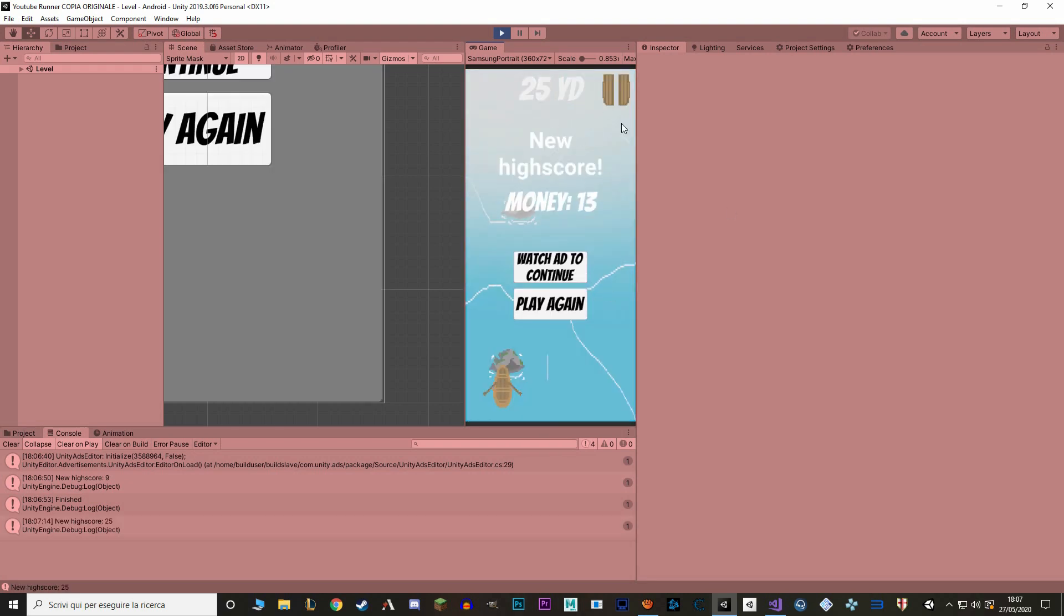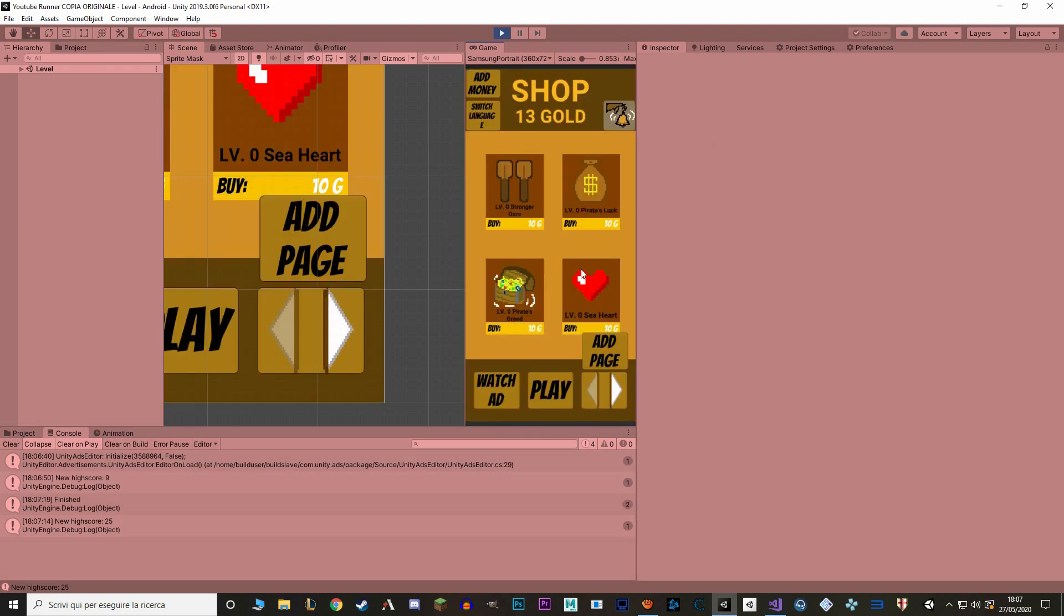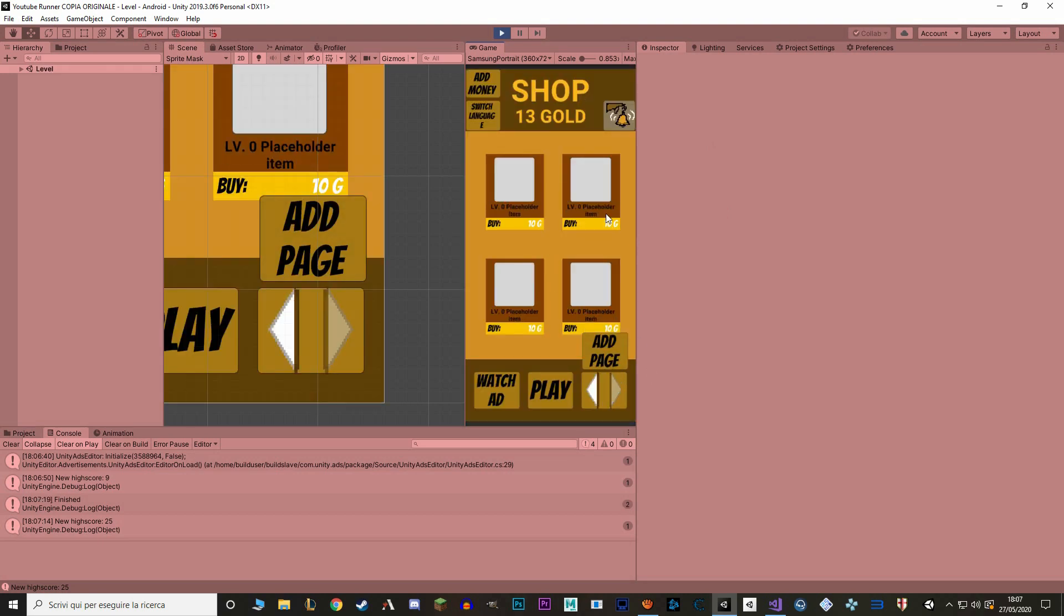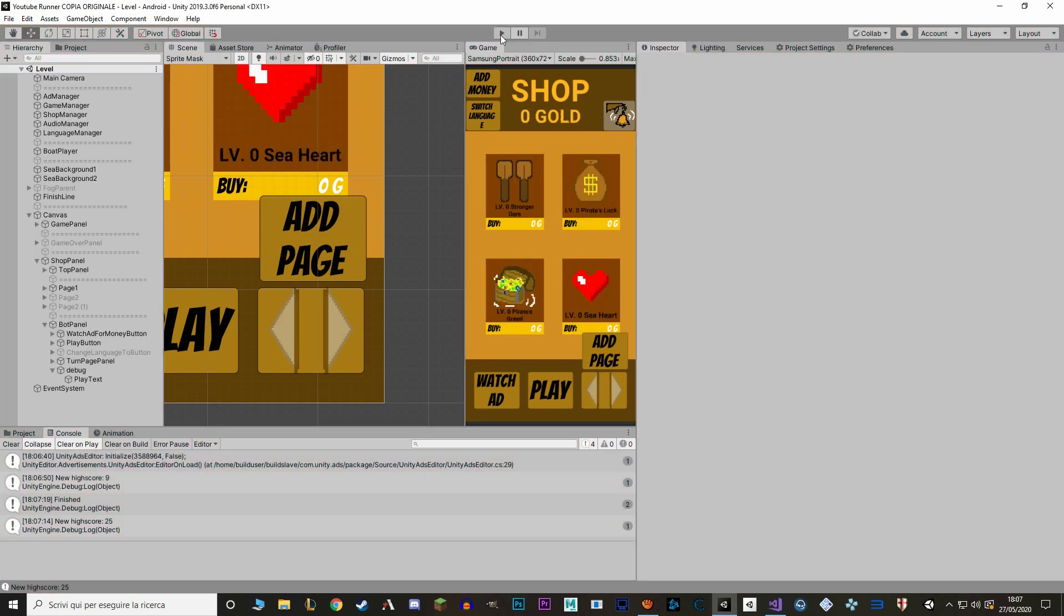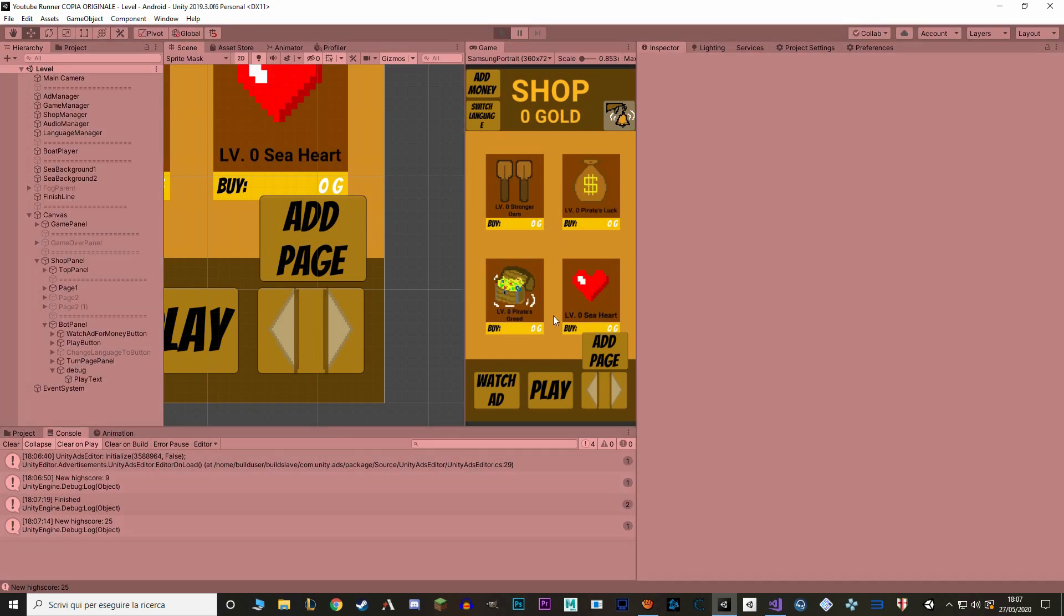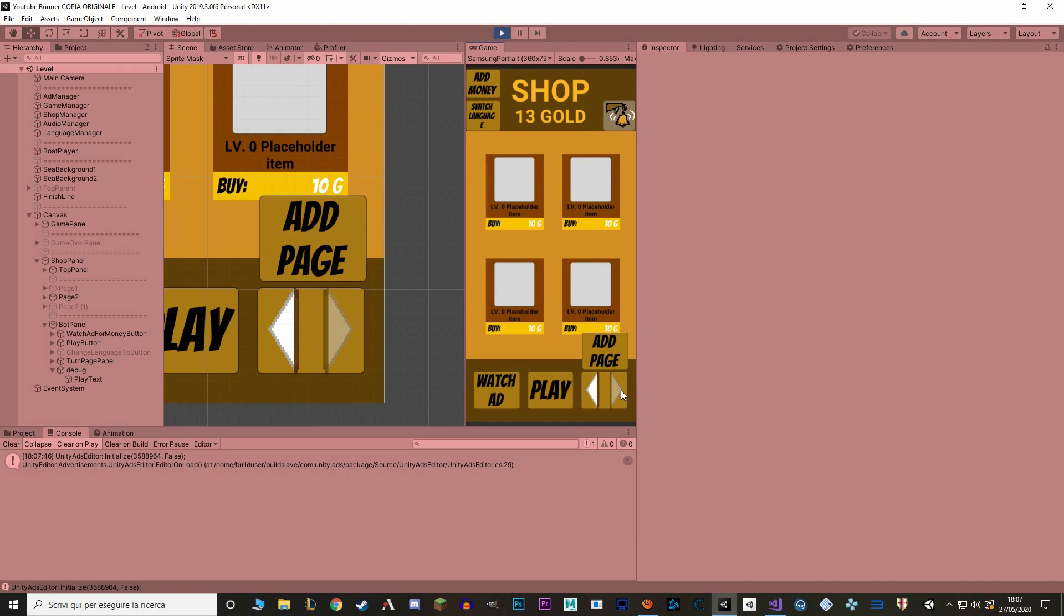You can see that I make a high enough high score. I can go back to the shop and I've unlocked a new page, and here it is. Here are our new items. And if I close the game and open again, you can see that I still go to the next page of the shop. Perfect.